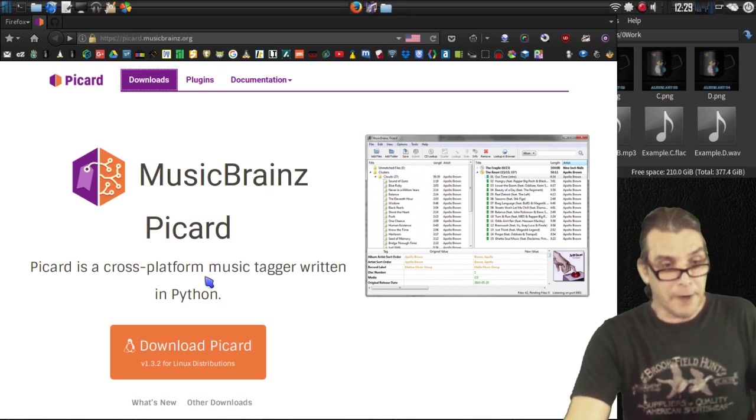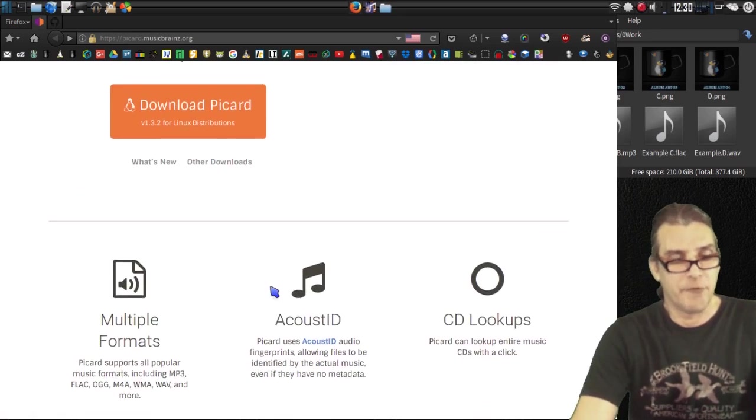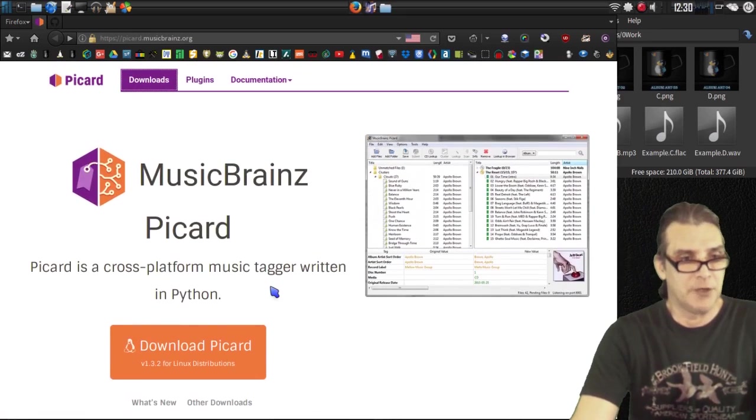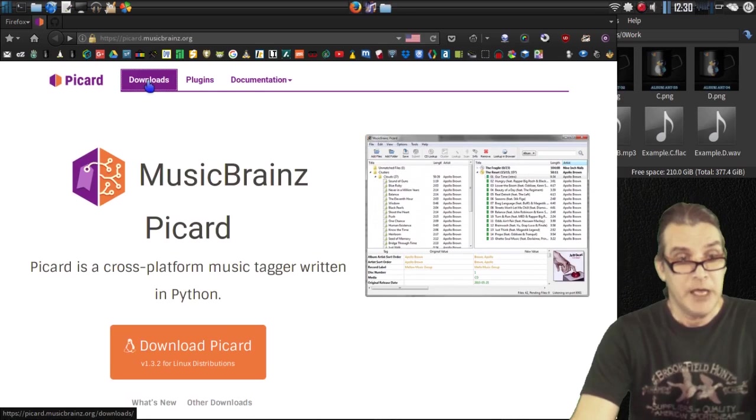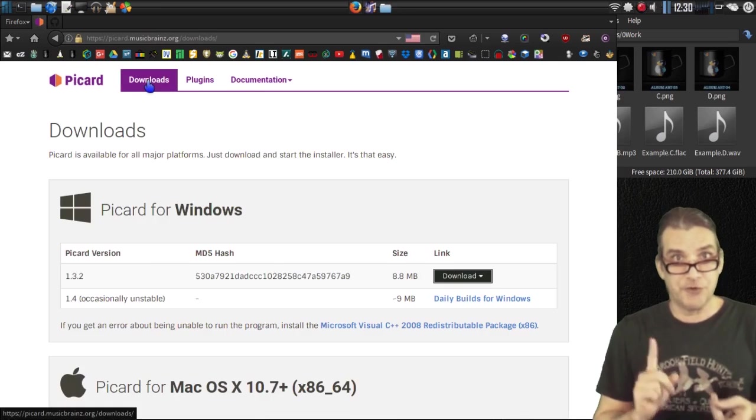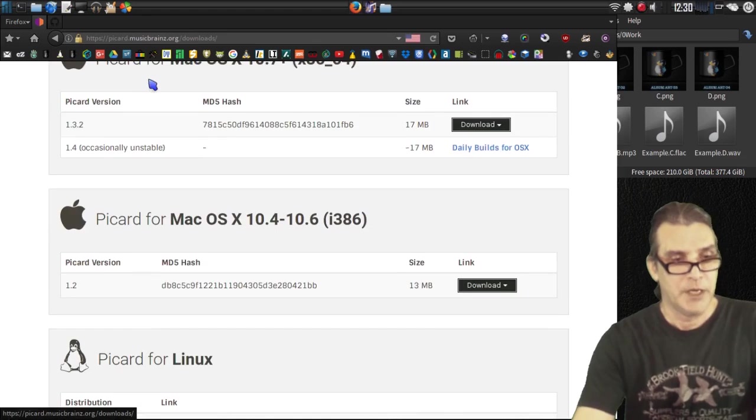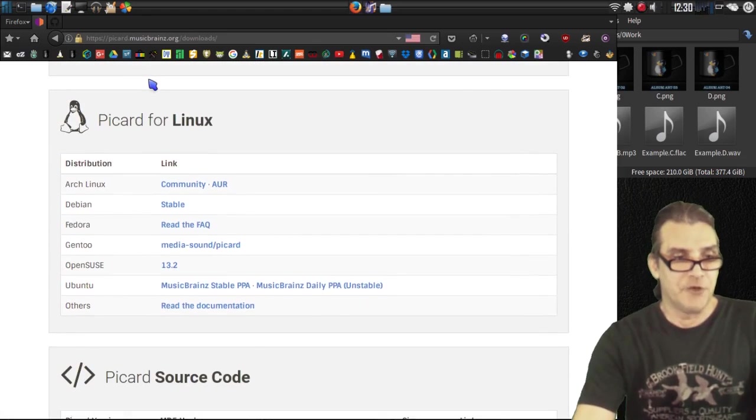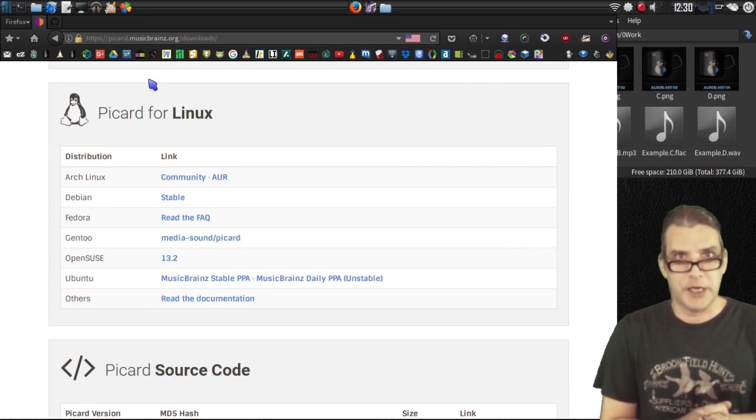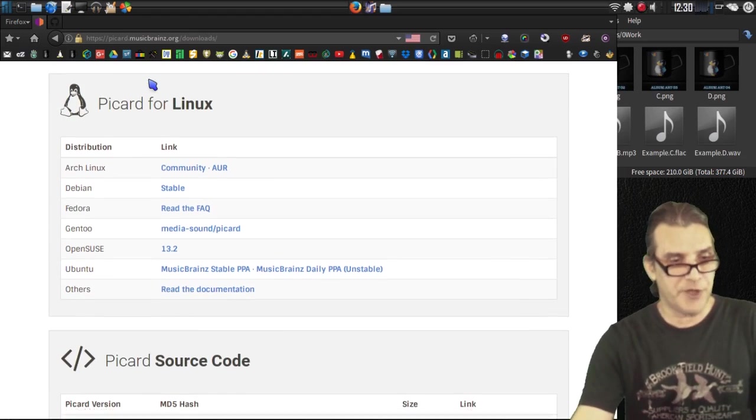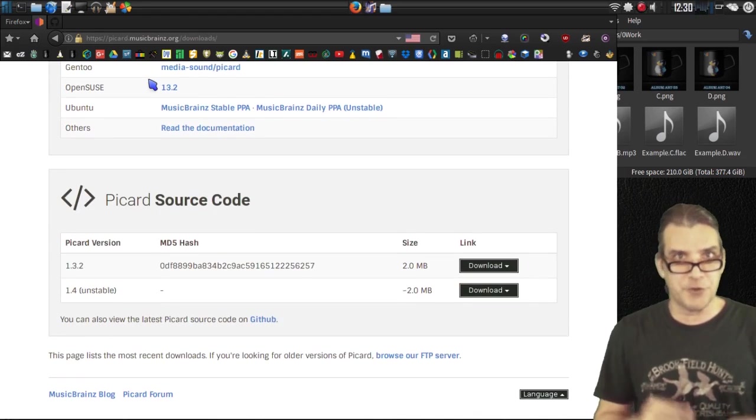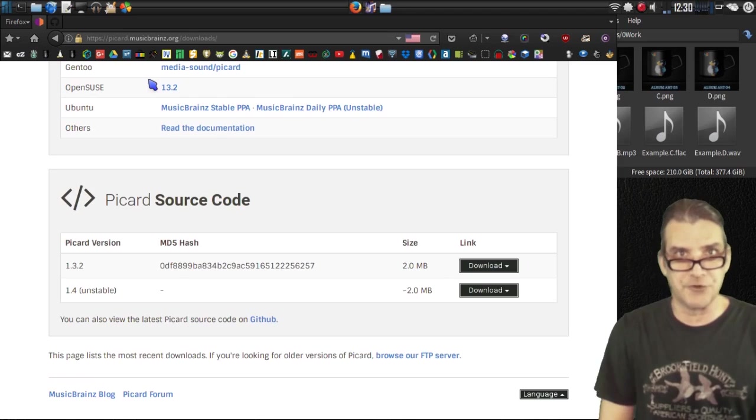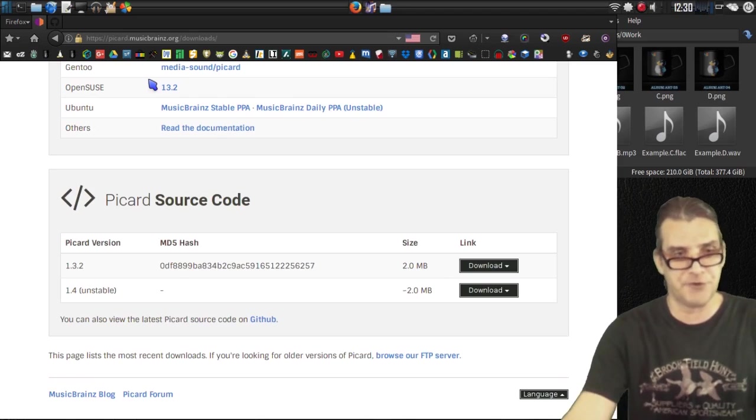And from here, you can get more information and download this. It's cross-platform, so this will work on your Windows or Mac. But they also have instructions for your distribution family of choice. And of course, if you're feeling adventurous, you can download source code and compile this yourself.